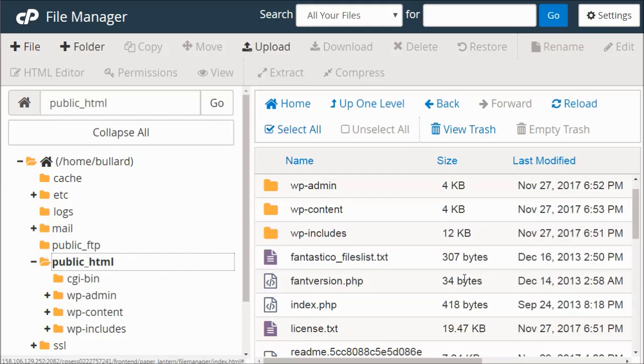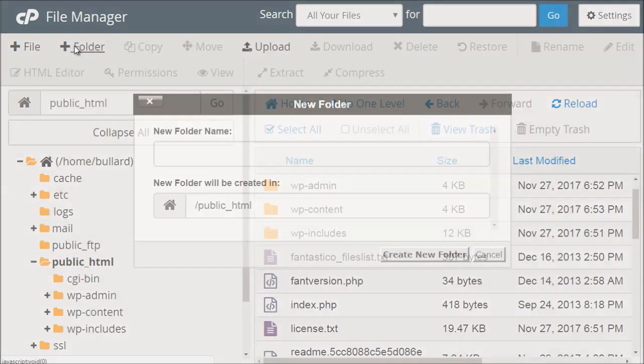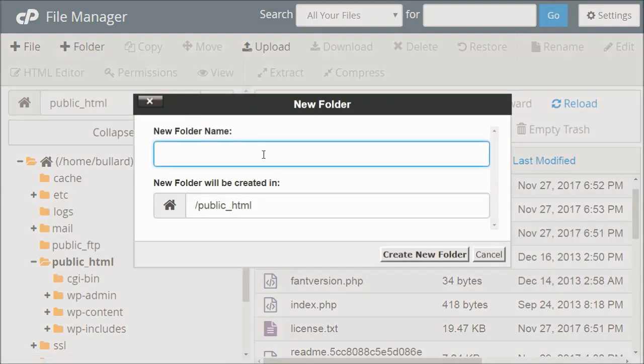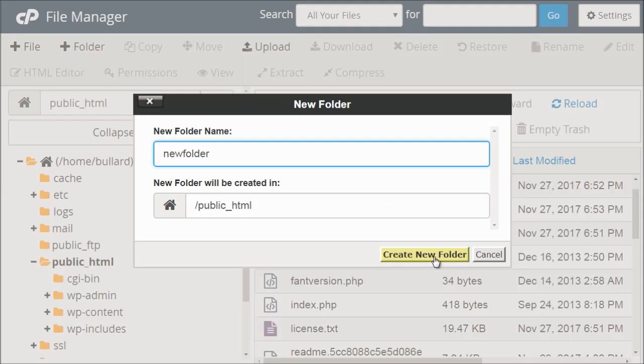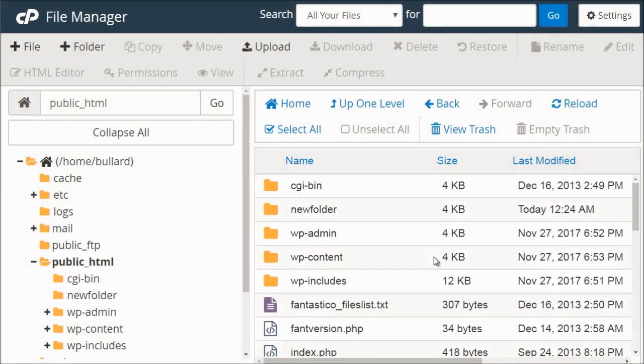So inside this folder, we can create a new folder. So if we want to do that, we can click folder, and we can type the new folder. So create new folder.